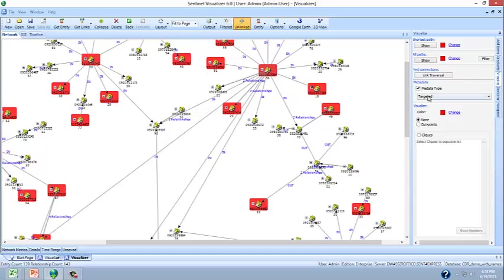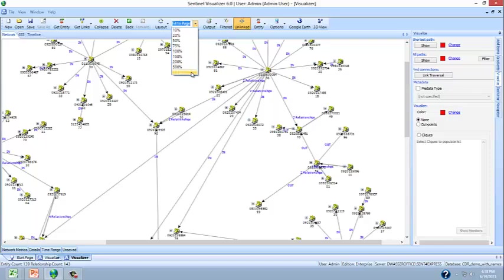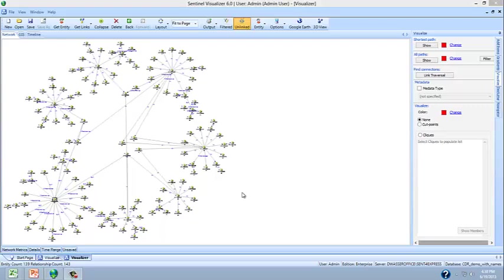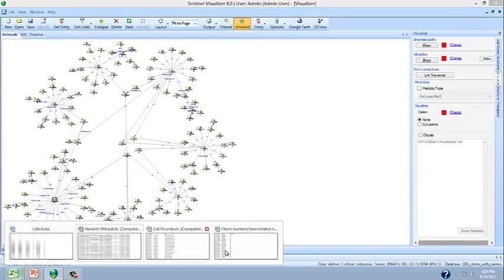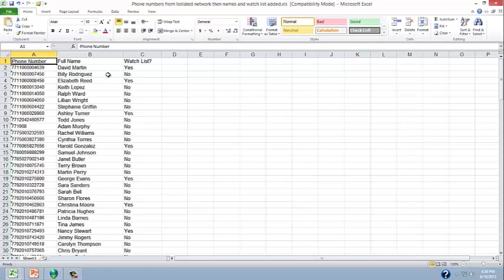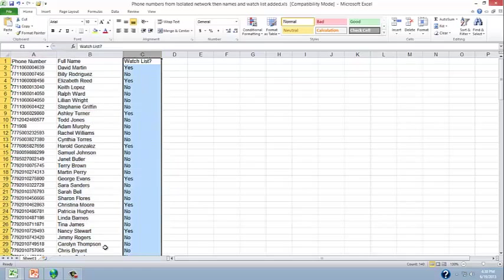Now let's take a look at this same data from another perspective. Here we have the original network of telephone call records. Now what if we were to have another set of data, what is in effect a government watch list? Here we have a list of people and whether they are on a watch list.